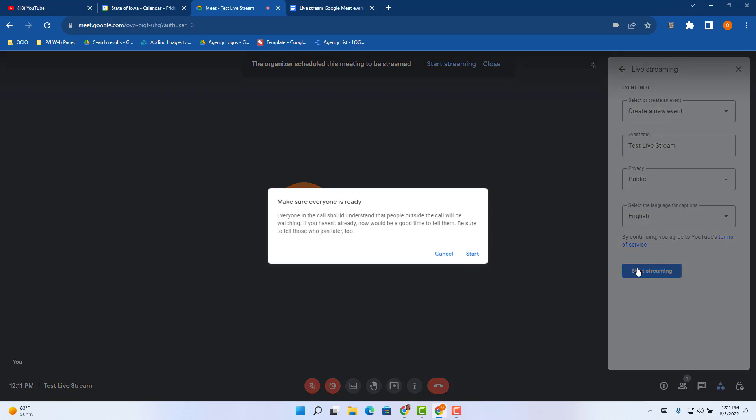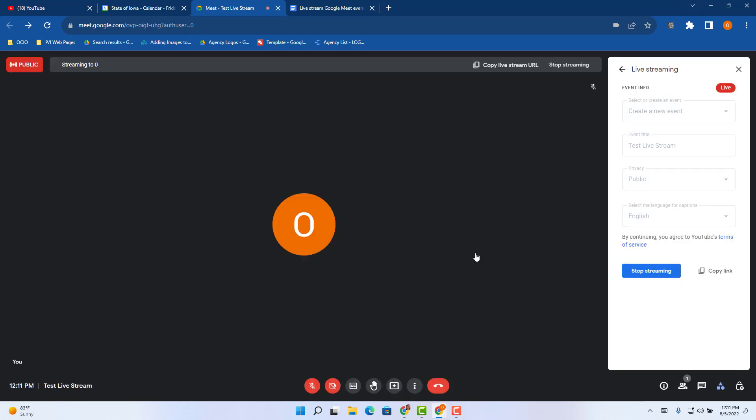Then you get a pop up to make sure everyone that's on the call is ready to go. Go ahead and click start. Then you have a new icon in the top left hand corner indicating it's public.